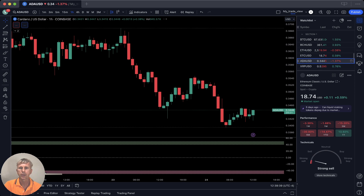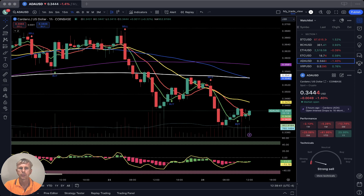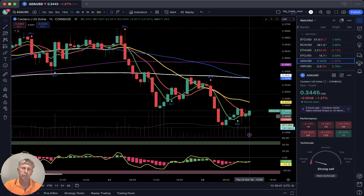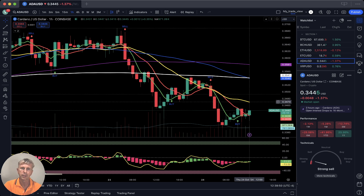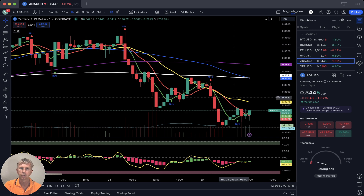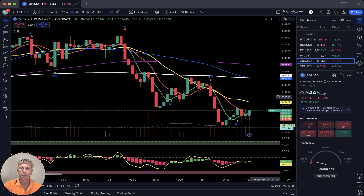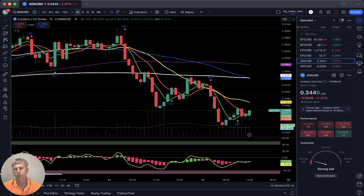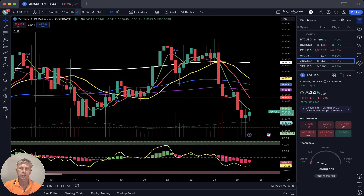Cardano: on the daily it is below all moving averages — bearish territory. On the one-hour time frame, SMA 5 did a bounce and a bullish crossover but is still below SMA 20 yellow line — still bearish territory. On the four-hour time frame, the last bar is also below all moving averages — bearish trend, bearish territory.